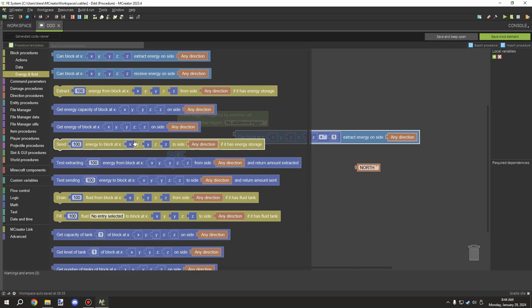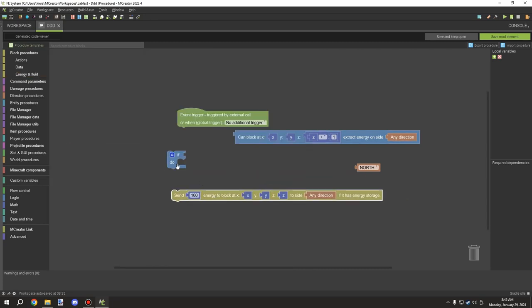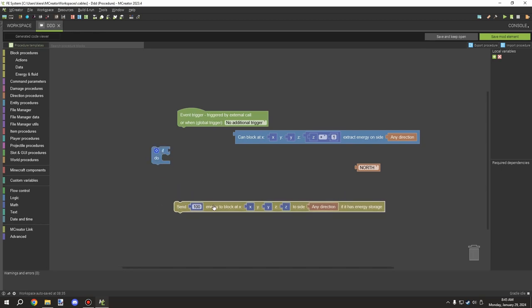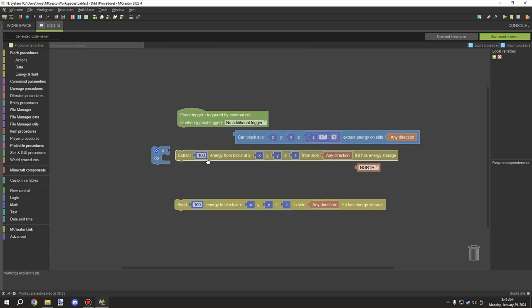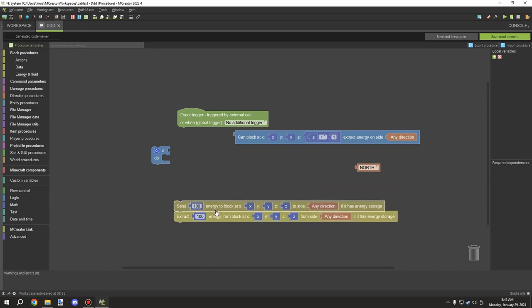You can also generate energy directly from the block itself — you don't even need storage technically. You can just test for the direction and send it. That's mostly for a generator scenario, like a solar panel, where you passively send energy whenever there is daylight. The extract block is more for a battery scenario where you need to send and receive — if you have a battery you'll have energy already in storage, so you need to extract that energy after you send it.